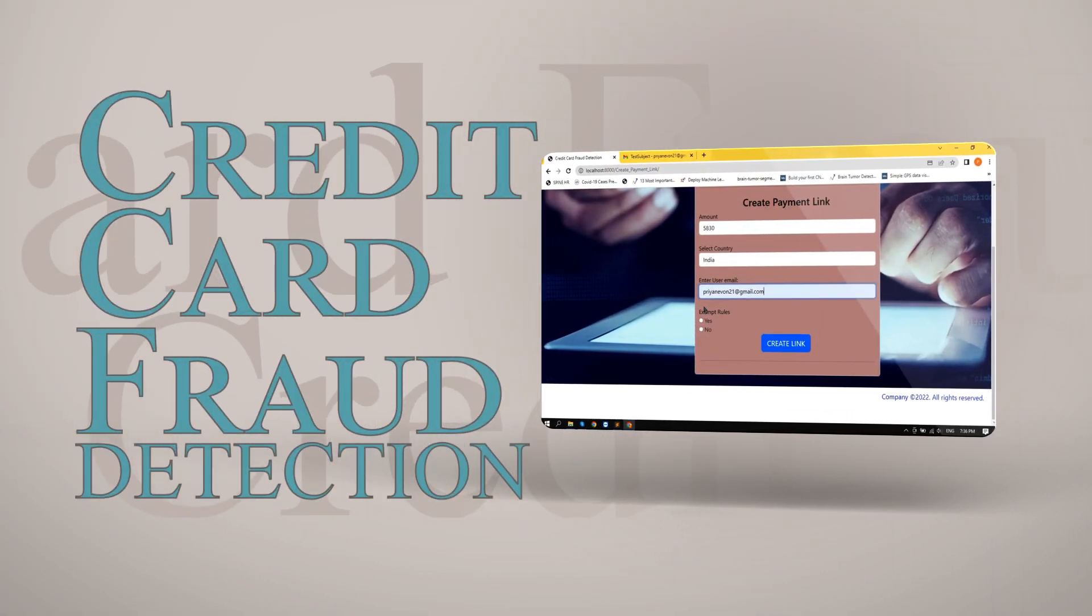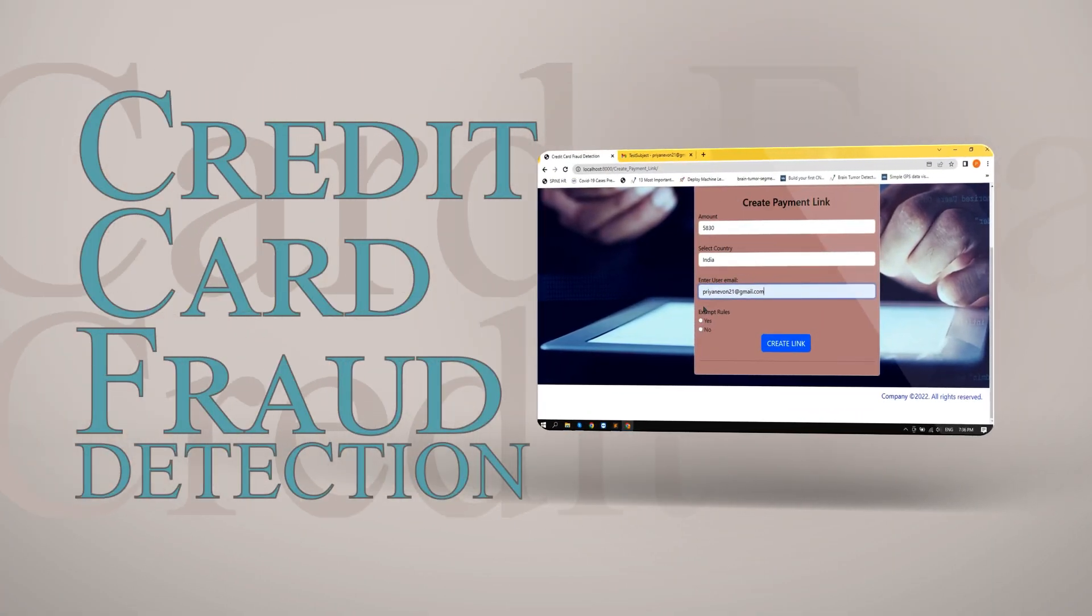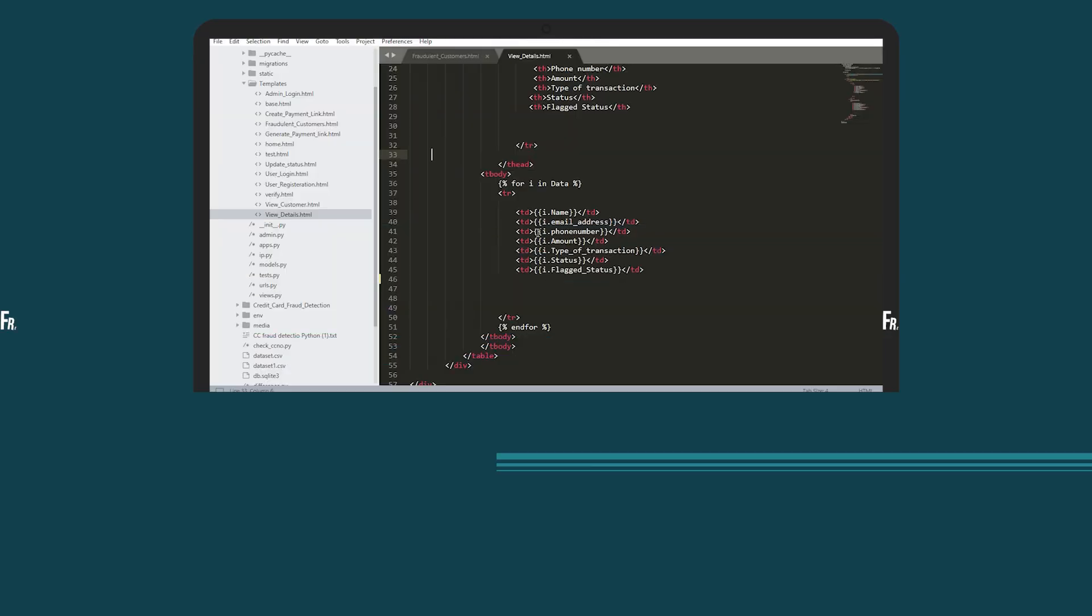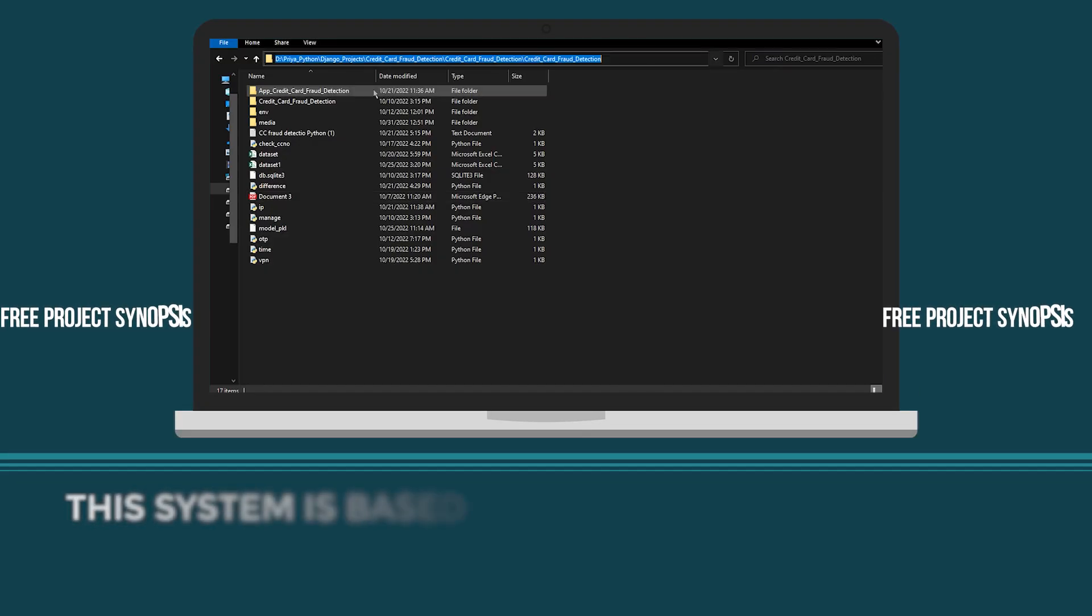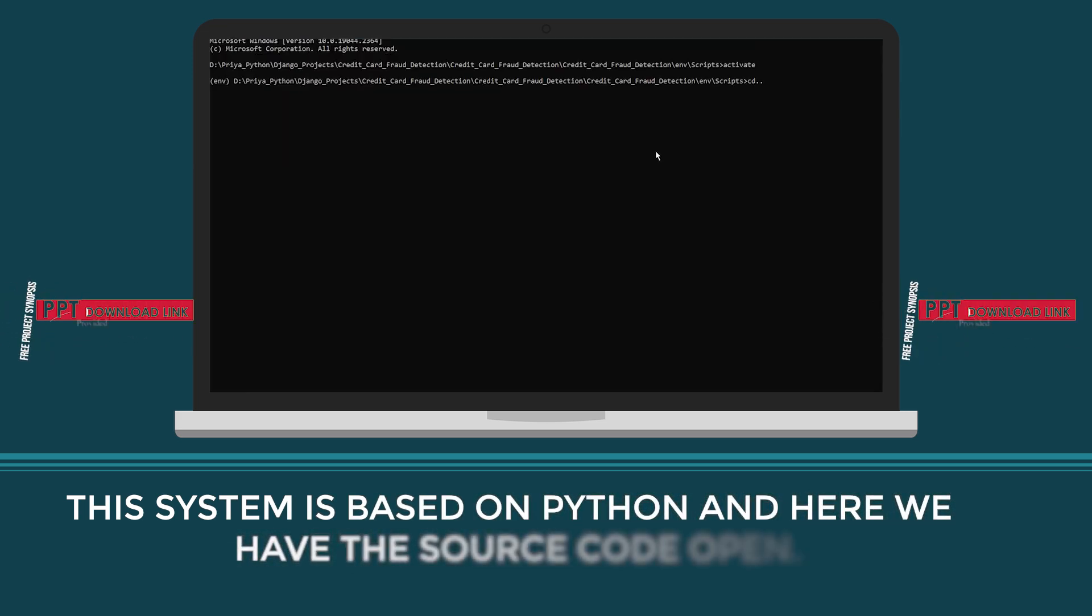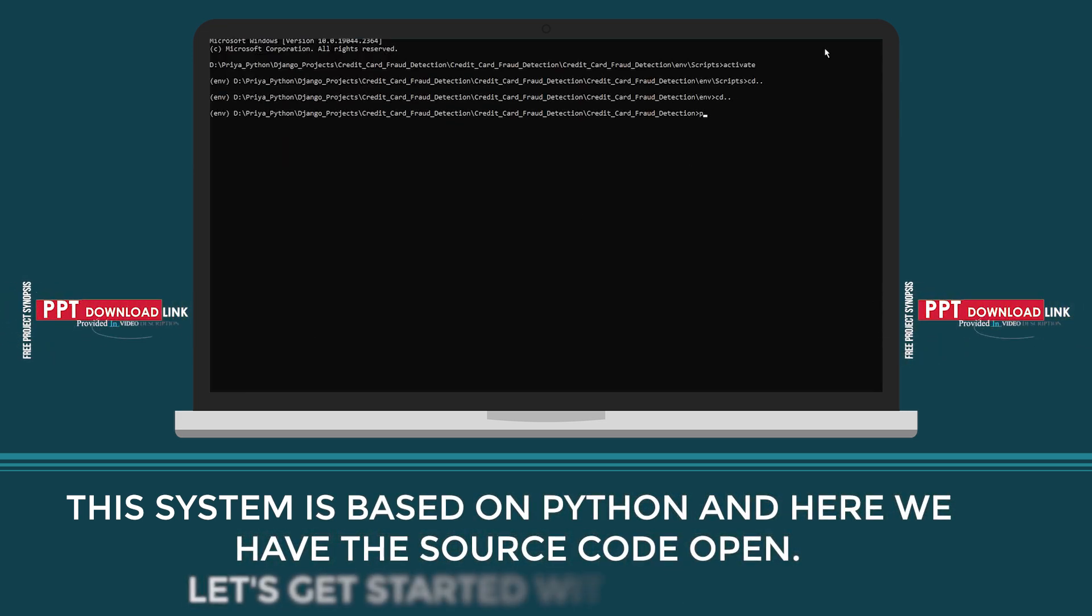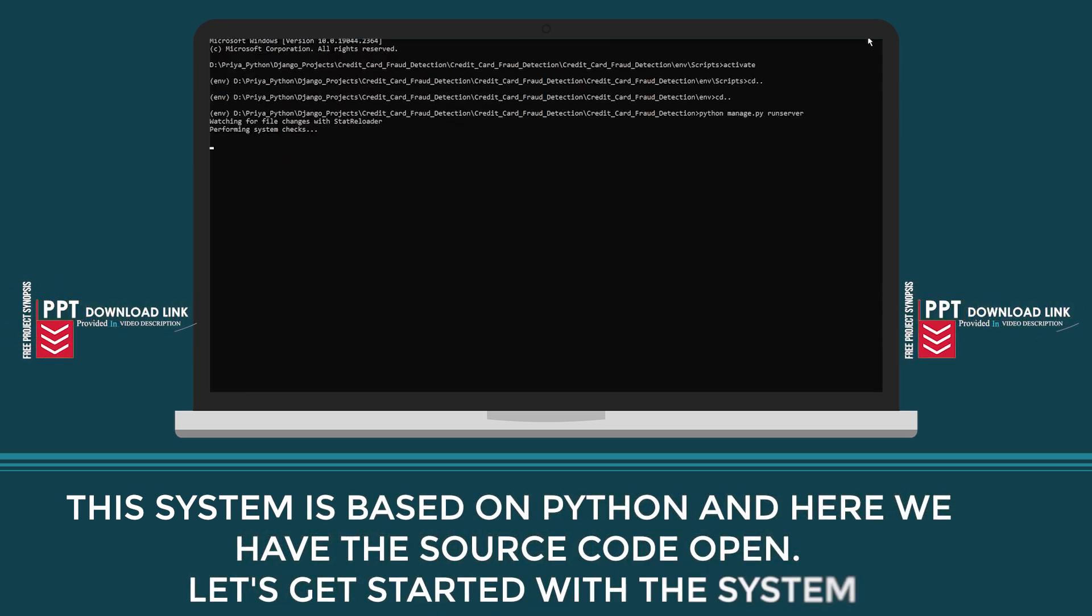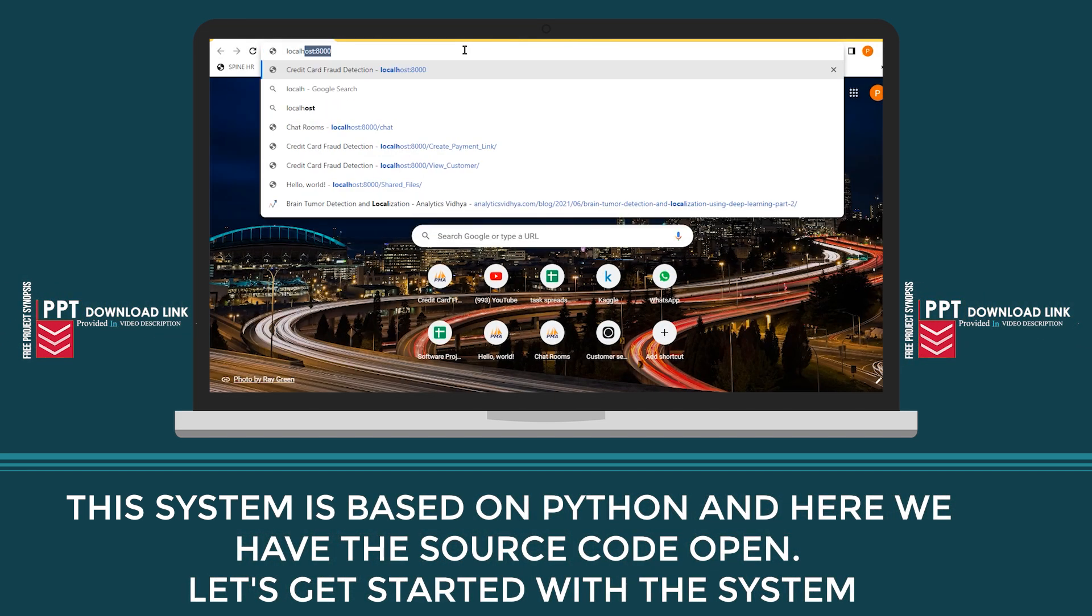Credit Card Fraud Detection. This system is based on Python and here we have a source code open. Let's get started with the system.